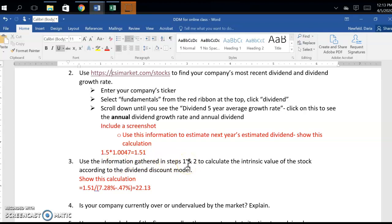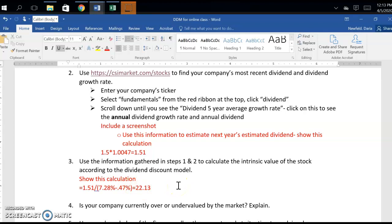In question three, use the information gathered in steps one and two — your required rate of return from CAPM, Div1, and your dividend growth rate — to calculate stock price using the dividend discount model. You're required to show this calculation. P0 = Div1 / (r − g) = $1.51 / (7.28 − 0.47), which gives an estimated intrinsic value of $22.13.